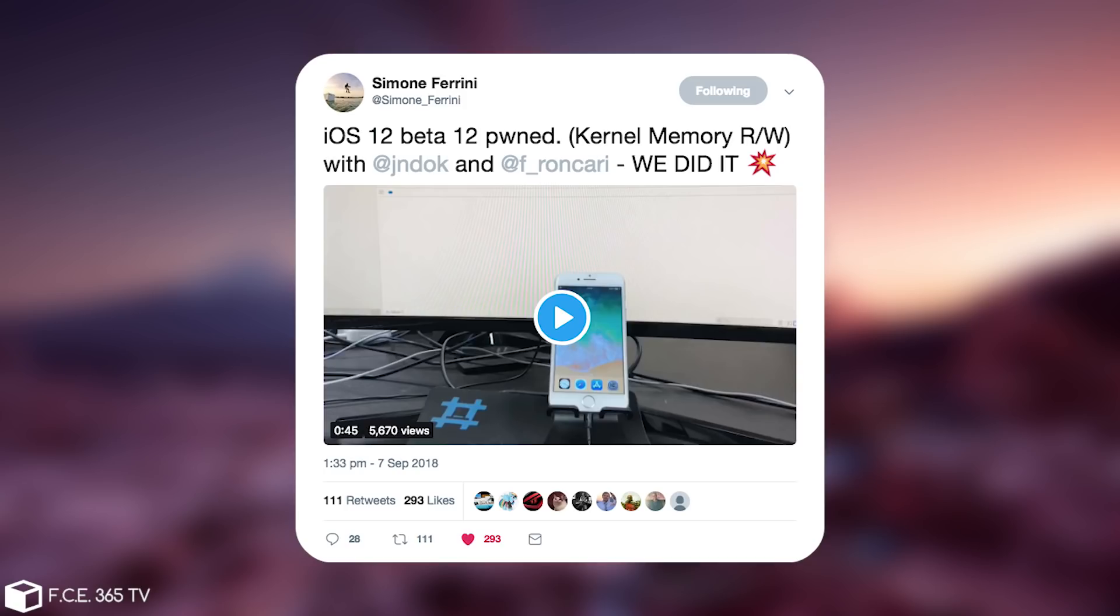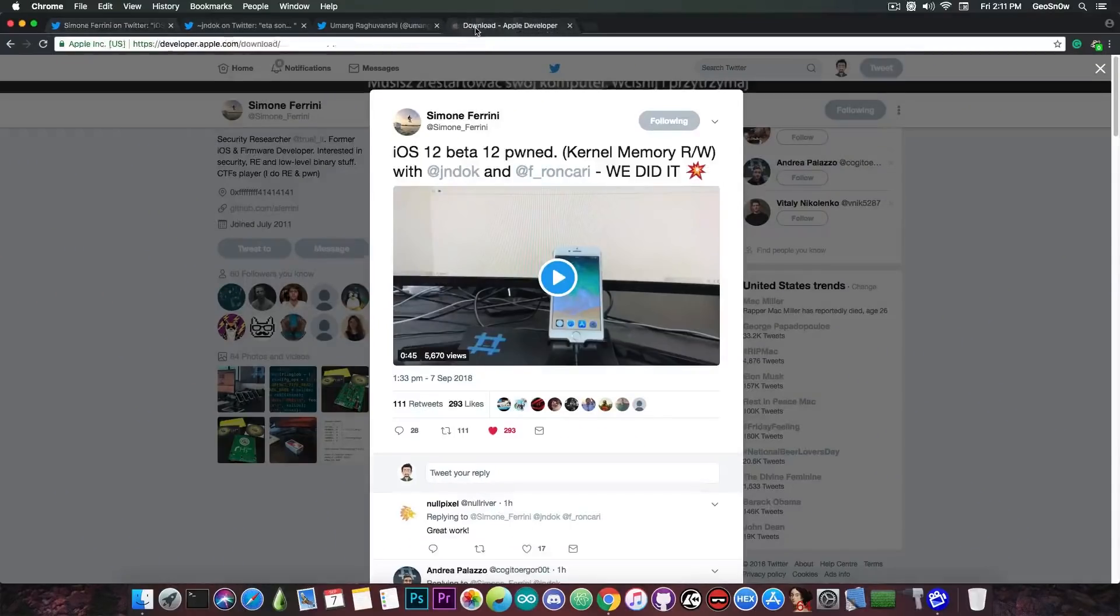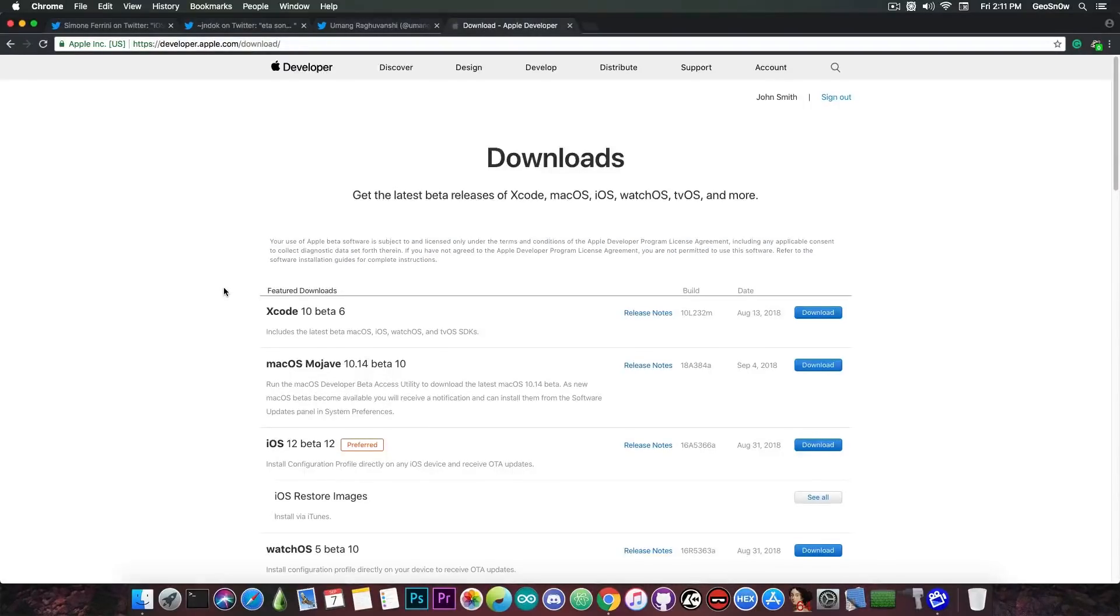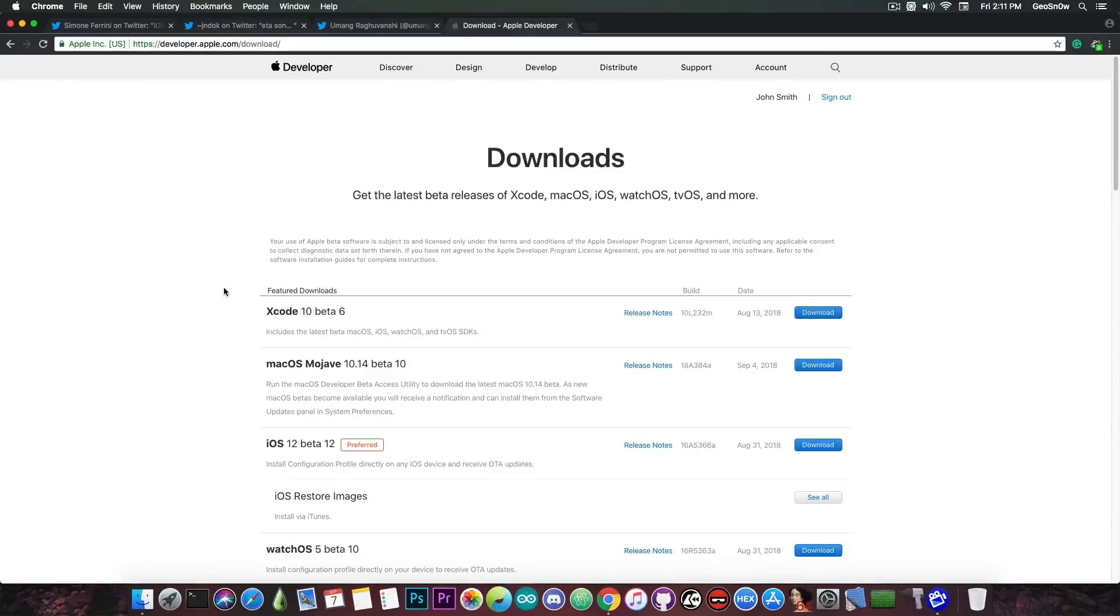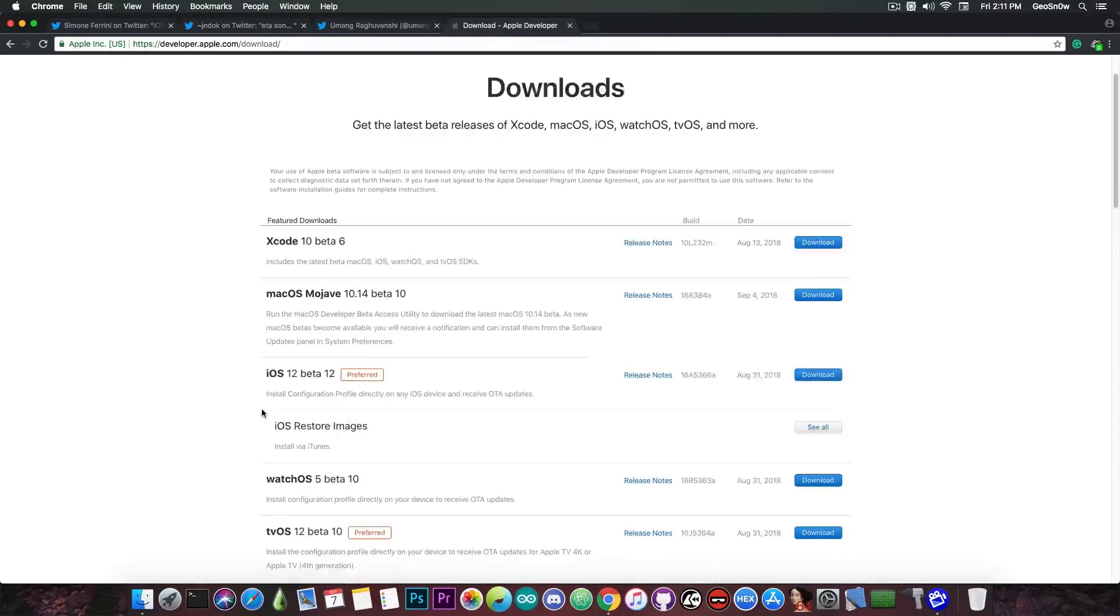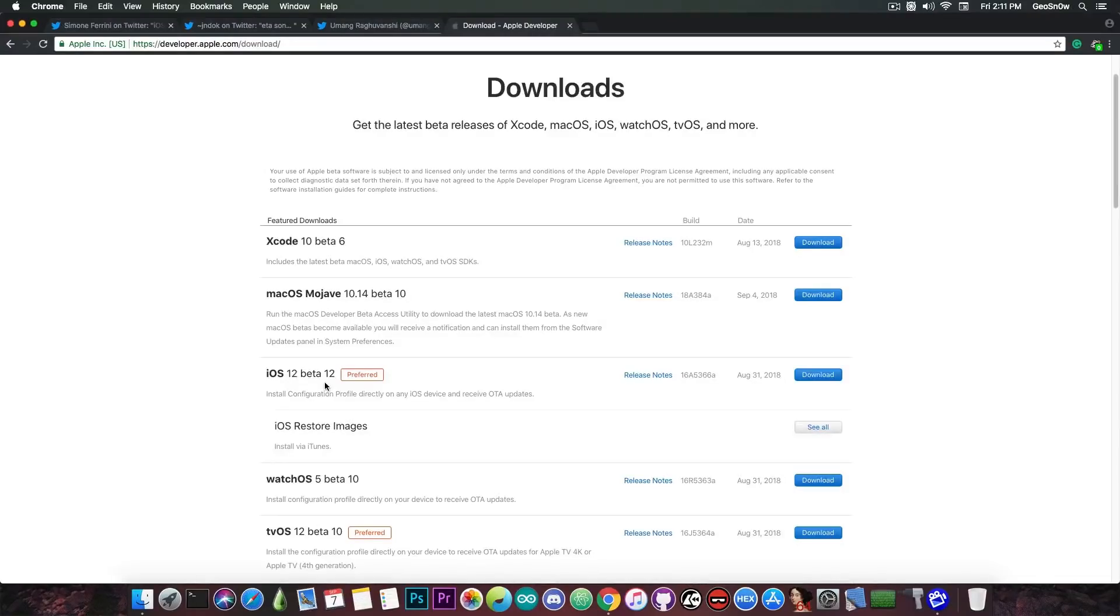So they did it and yes they do have kernel memory read and write on the latest version of the iOS 12 beta. If you take a look in here on the Apple developer portal if you do have an account you can see that the iOS 12 beta 12 is in fact the latest version available of the iOS 12 beta.